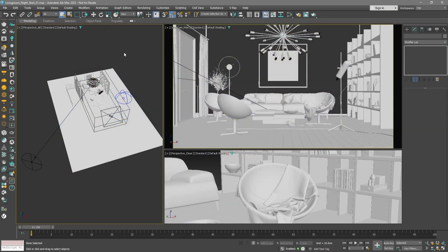Currently, I have the interior_lighting_night scene open, which you can download using the link provided in this tutorial's description. This scene consists of a simple living room furnished with several items.